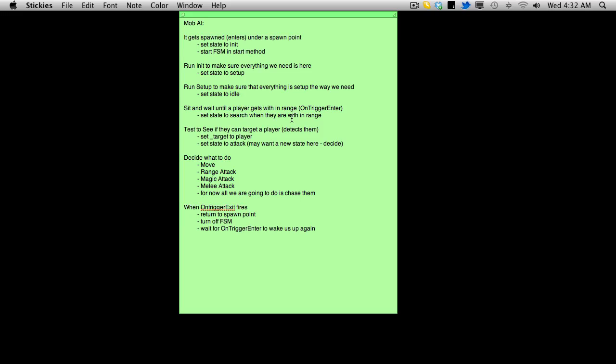I know originally I had it set up so that when the player enters the collider, the mob may not actually detect the player because I'm going to have different abilities with the player character, something like a stealth level, so you can actually potentially get closer to a mob maybe than your buddy can before it detects you. That's what the search part is about. So even though you've entered the collider, it still may not detect you right away.